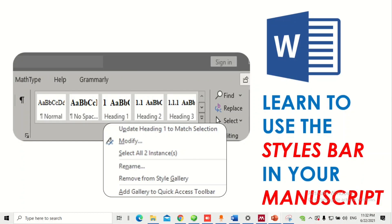Hello guys, welcome back to another video. In this video we are going to learn how to use the Microsoft Word styles bar to easily modify and edit your manuscript. So let's get started.